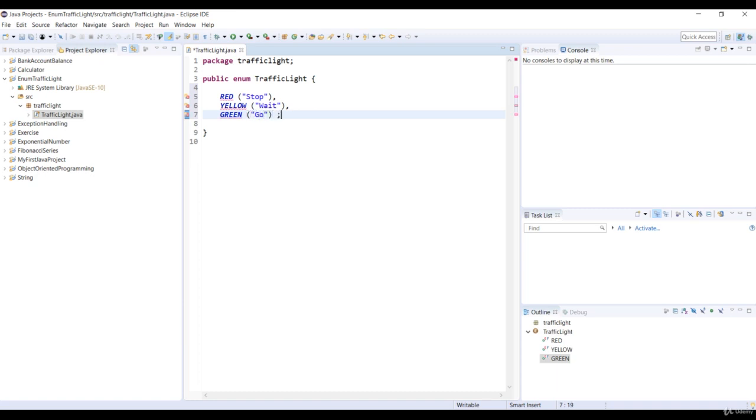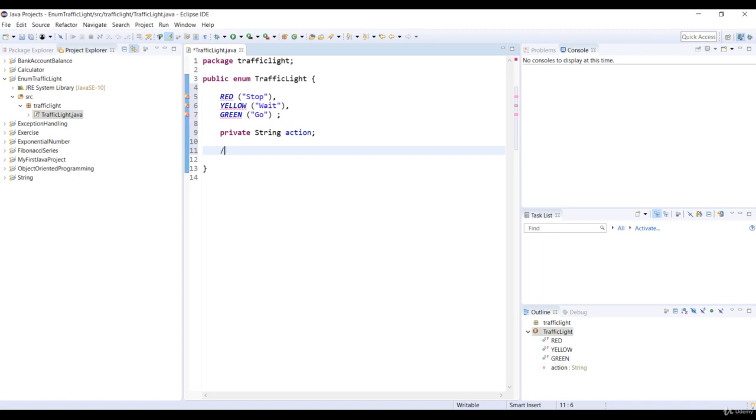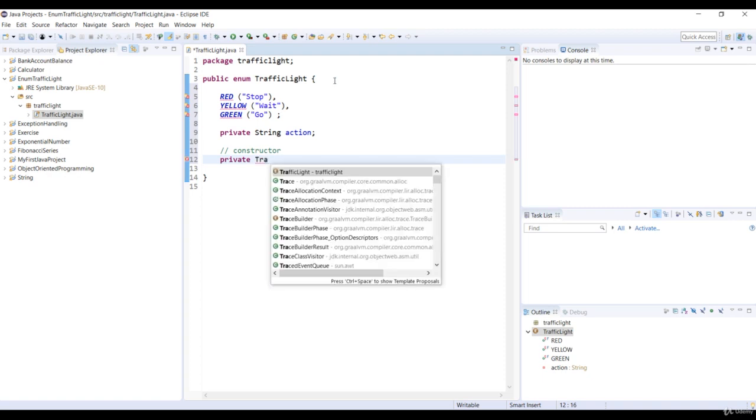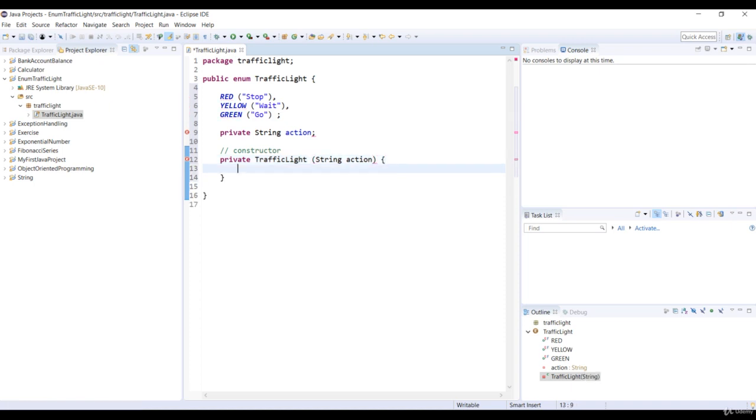So these definitions will also call the enum constructor with one string parameter. So why don't we declare a variable action with the string type to get the values of enums. So we'll need to create a constructor called traffic light that takes one parameter action with a string type. We assign the parameter variable action to variable action of this enum.